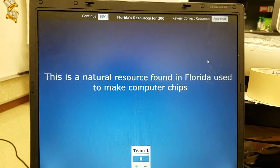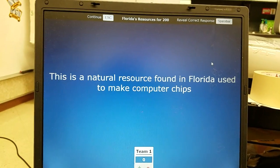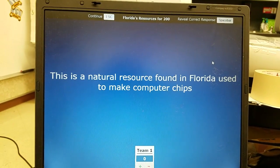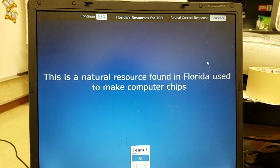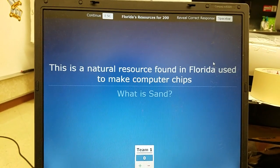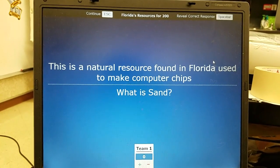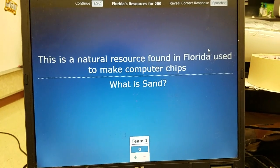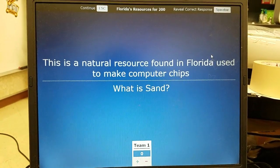Florida's resources 200: a natural resource found in Florida used to make computer chips — the answer is sand. Sand also makes glass.